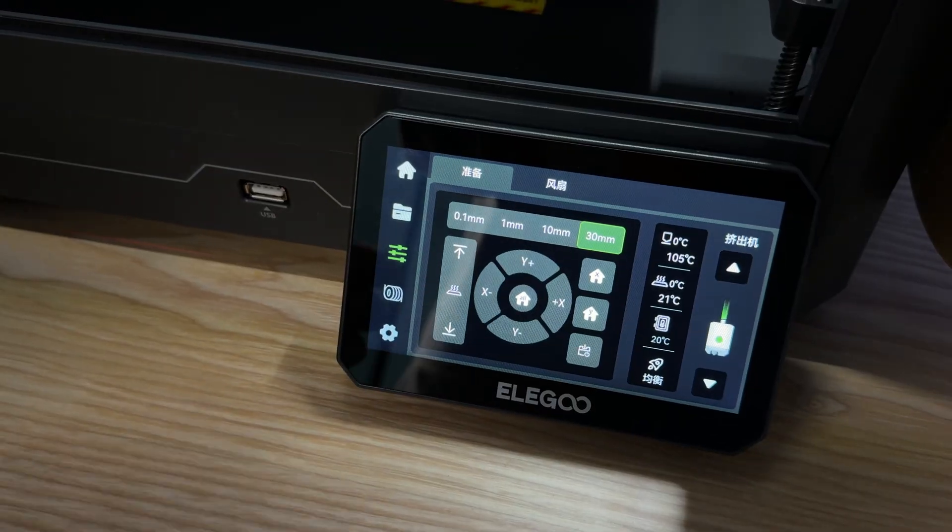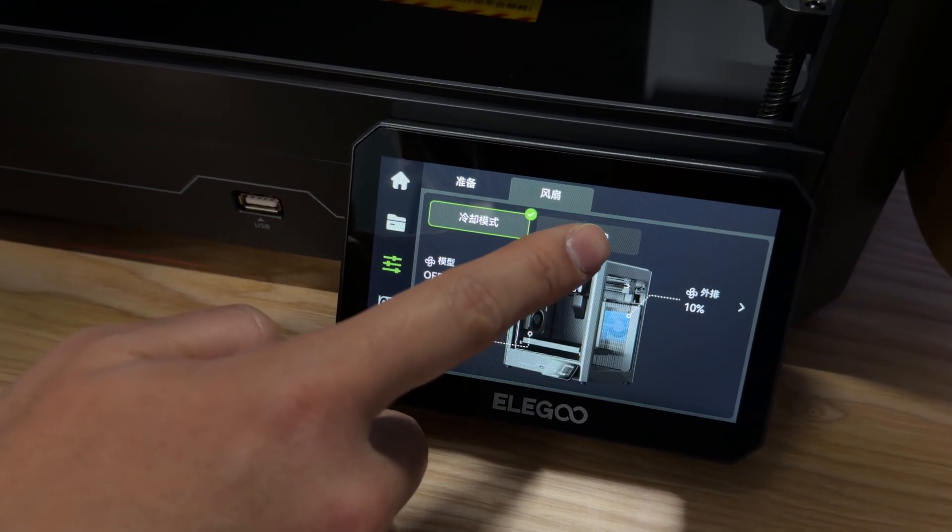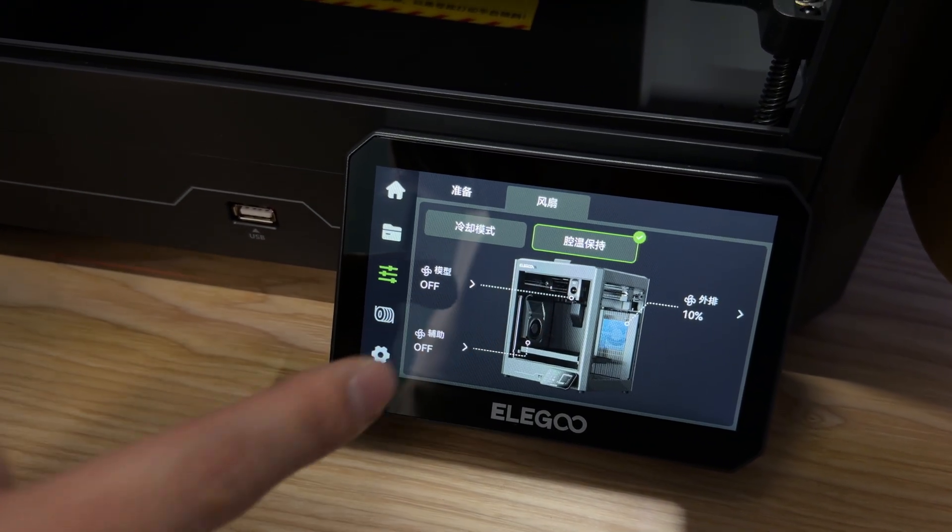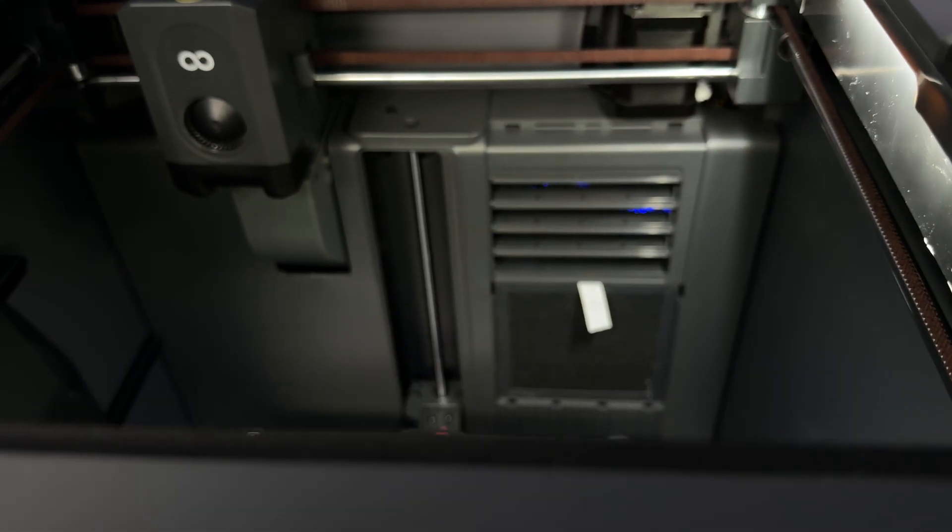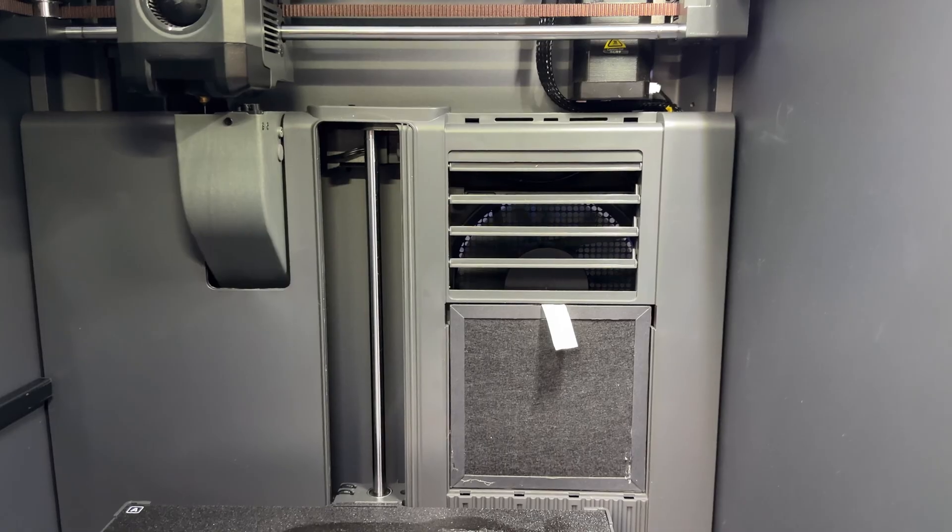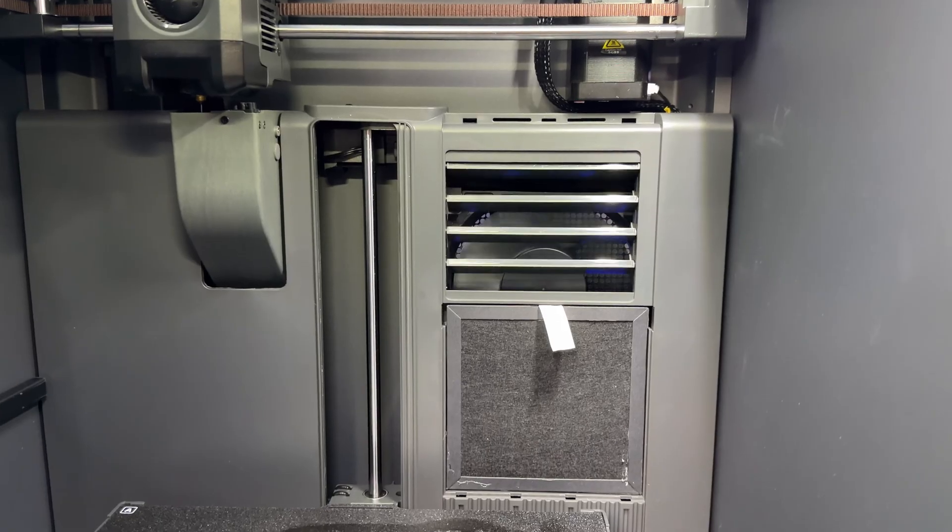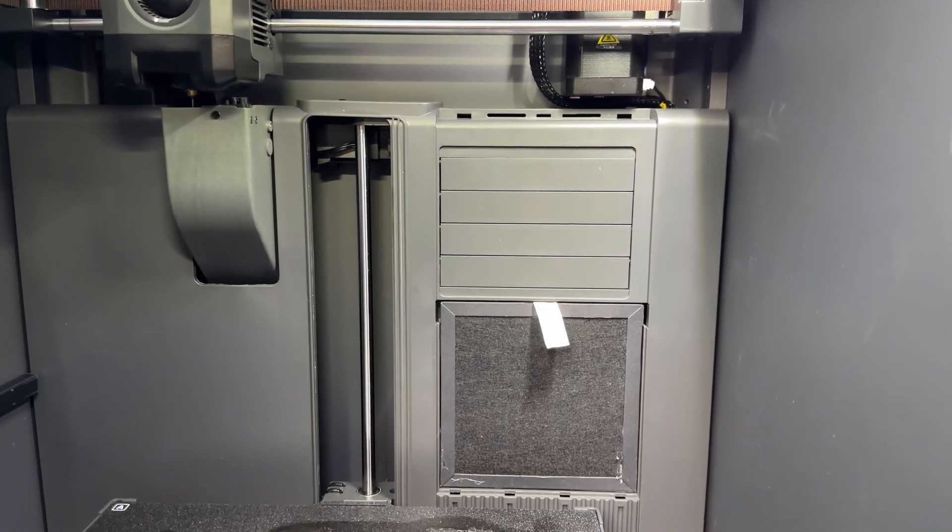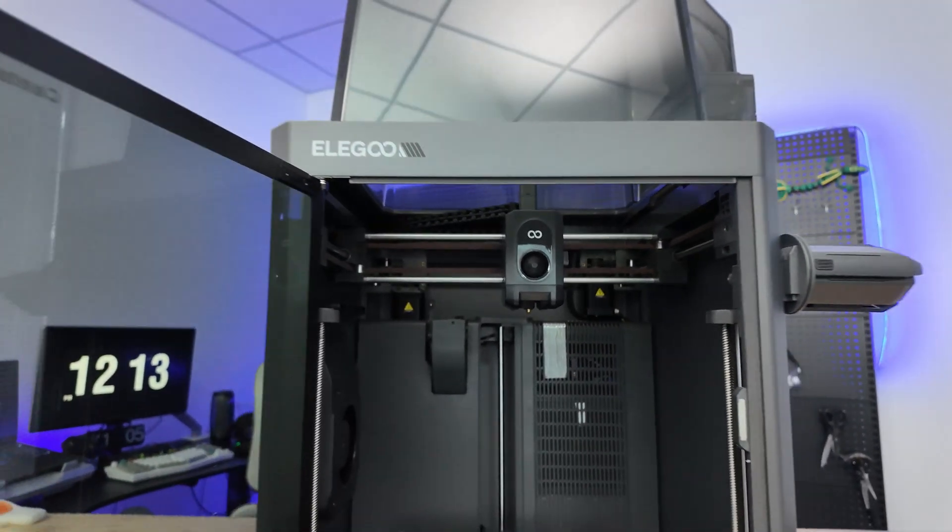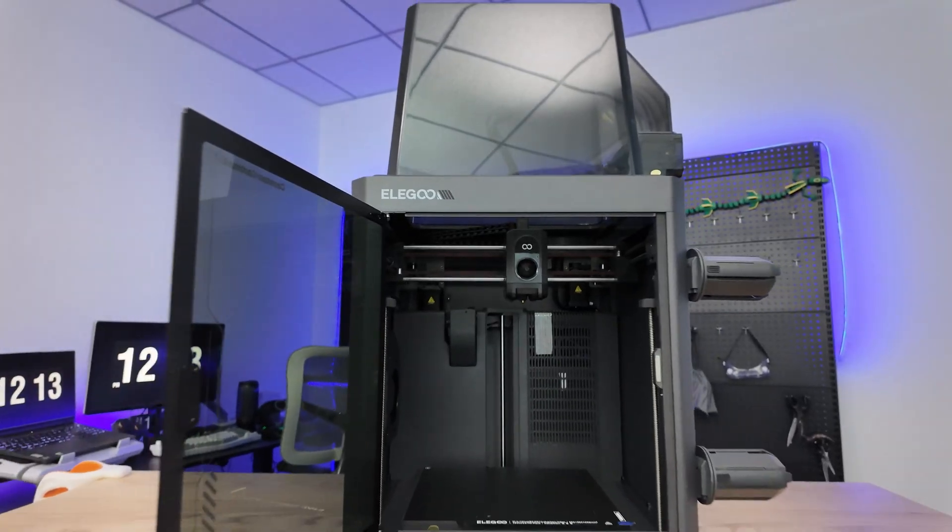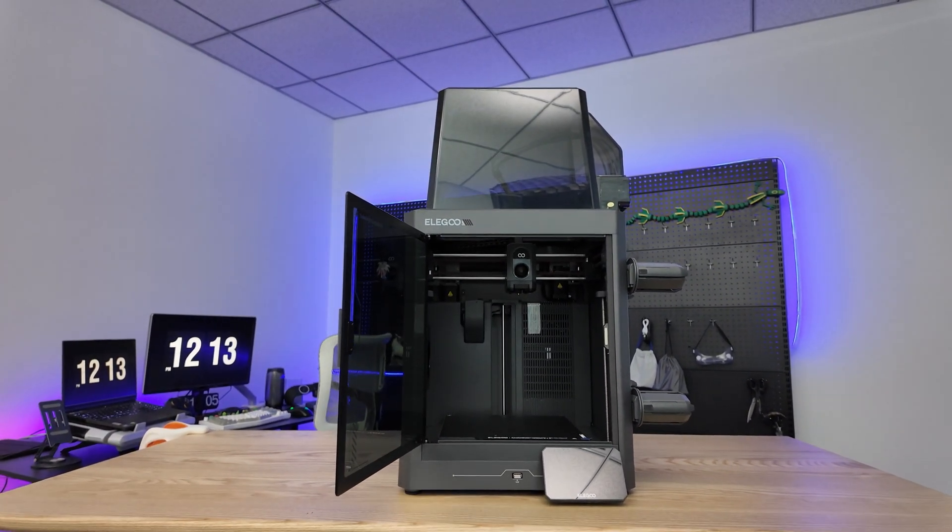There's a chamber temperature maintenance option on the interface. Click it, and the baffles will automatically close. This achieves better sealing inside the chamber, allowing the temperature to be maintained more effectively, supporting the printing of materials that require a stable ambient temperature like ABS.